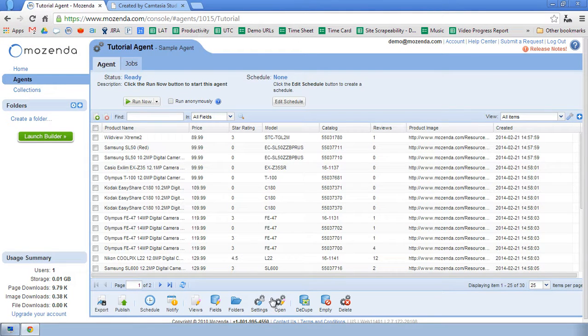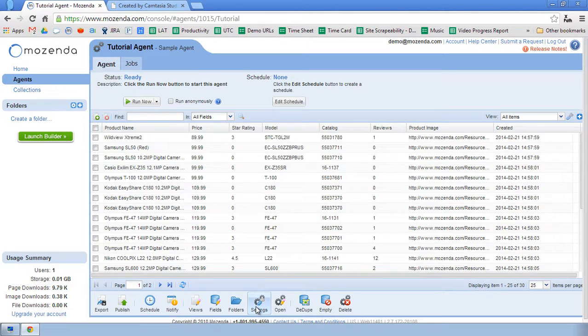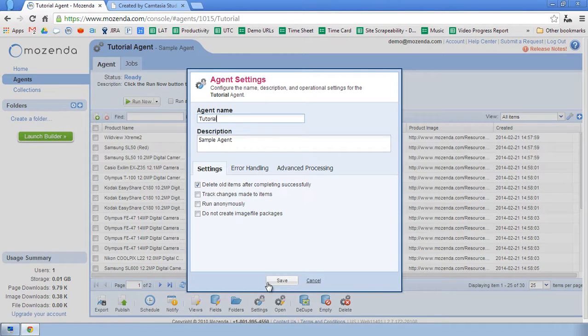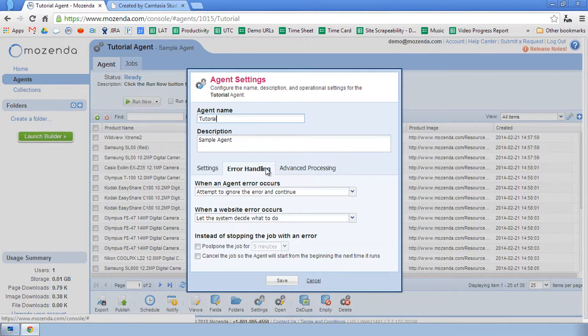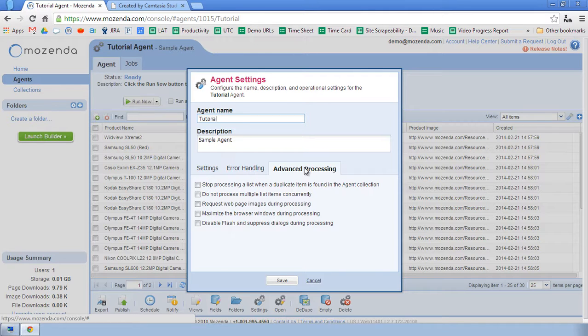Now that I have unique fields set, I'm going to click on the Settings button in the toolbar. I'll click on Error Handling. I'll click on Advanced Processing.